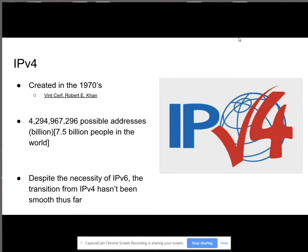Despite the necessity for a new internet protocol, the transition from IPv4 hasn't been smooth so far, and nobody really wants to.